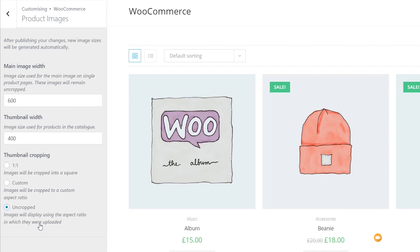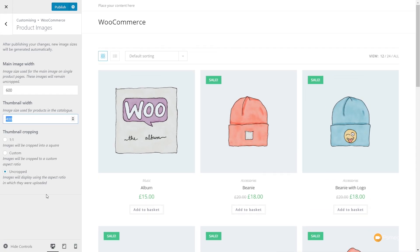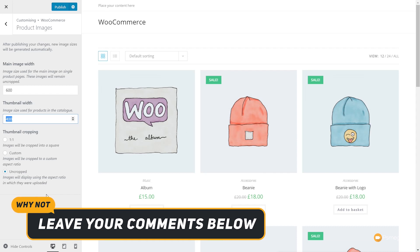If you are creating images for your online store and you can create a template so that all the different images you upload always use that same template, you could use uncropped if you want to — that's going to give you the perfect end result based upon what you upload. Just take into consideration the values you set for the main image width and the thumbnail width. That's how easy it is now to update and change both the widths and the cropping and thumbnail aspect ratio used throughout your entire store.